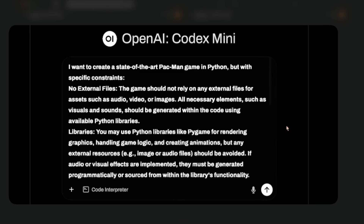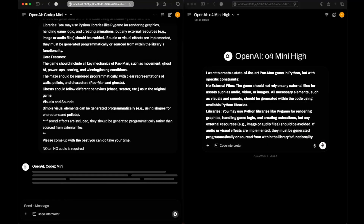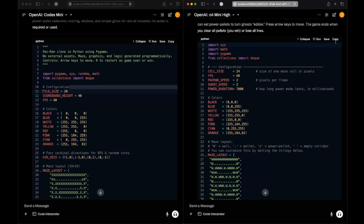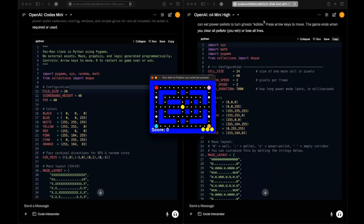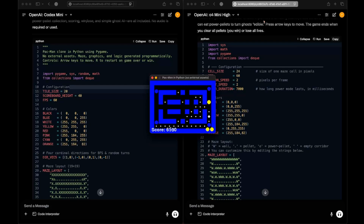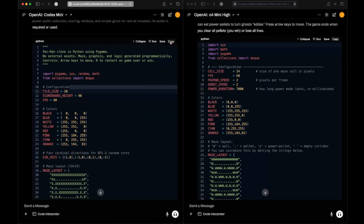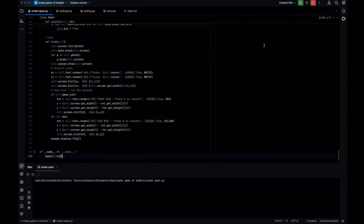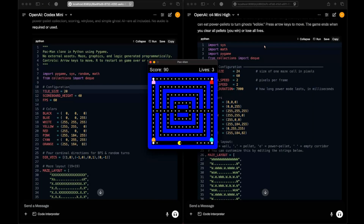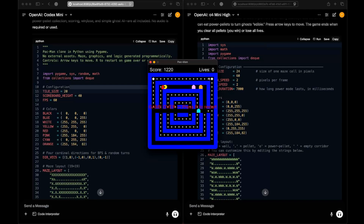Next, let's ask them to create a state-of-the-art Pac-Man game. o4-mini-hi produces a very basic board — we can eat pellets which kills ghosts, but it's quite basic and touching a ghost ends the game. Codex Mini has a comparatively bigger maze but is also quite basic. We can eat ghosts when powered up. Both are similar — very basic implementations, difficult to pick a winner.